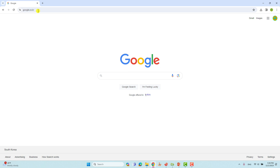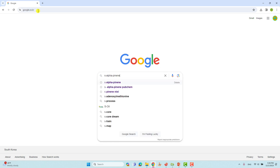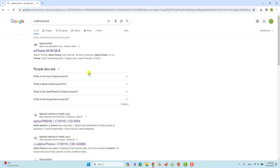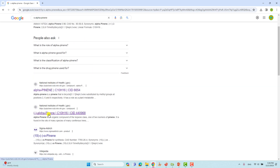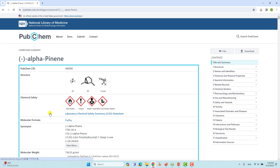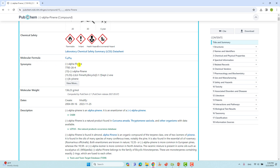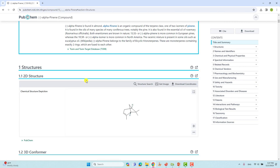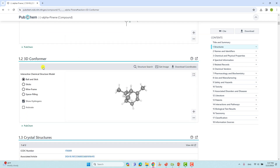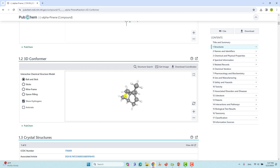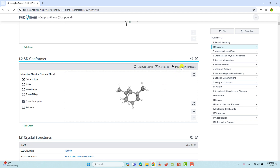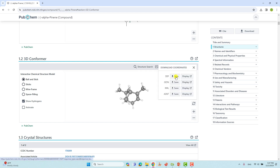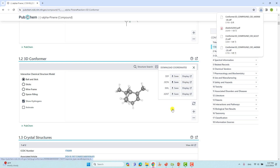Just go to Google and type 'alpha-pinene.' It will show many results. Go to the third one — this is the alpha-pinene PubChem site, just click it. You will see the name alpha-pinene. If you scroll down you will see 1S-alpha-pinene, which is the S configuration conformer one. Go down and you will get the 3D conformer — it's an interactive model. To download, click 'Download Coordinates,' then click the SDF file format and it will open.